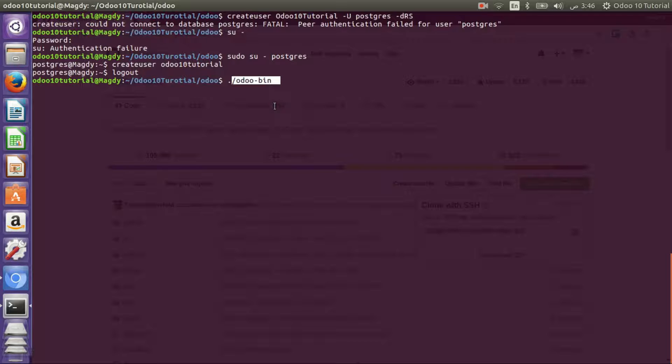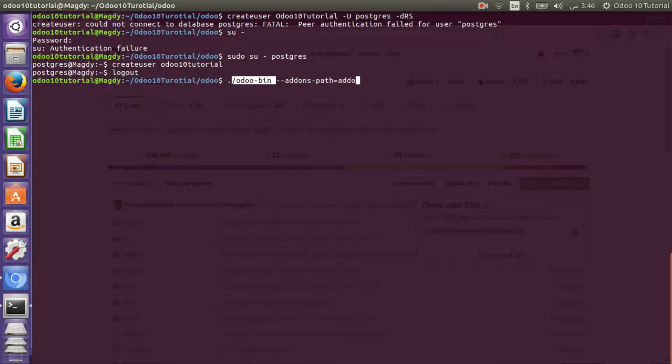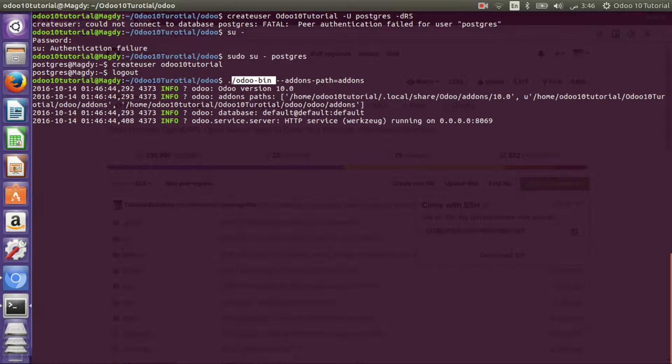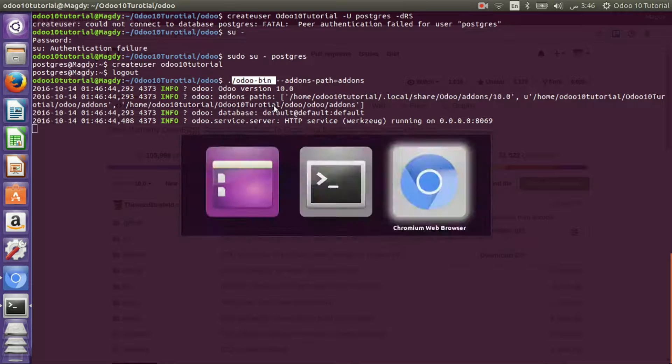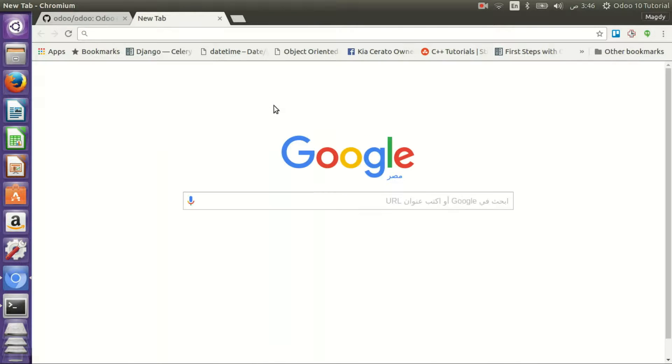So I'll run odoo-bin with the path parameter. It should run with no issues. Let's pray for that.